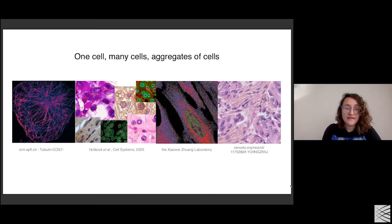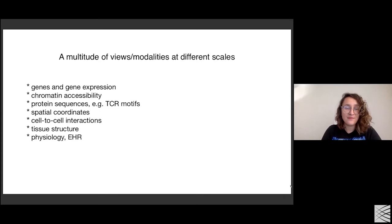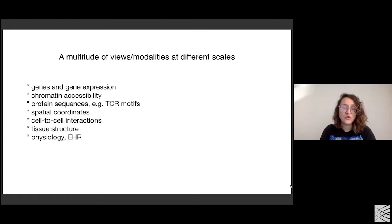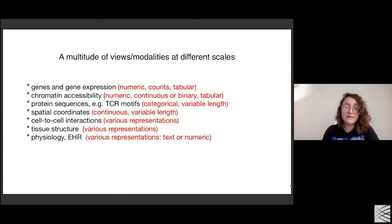We have the ability to integrate data from one cell, from few cells, or from aggregates like histology slides. On the genomic side, we have access to unprecedented views from multiple coordinates in cellular biology. I primarily work with gene expression, chromatin accessibility, and TCR motifs, but I'm also interested in how spatial coordinates and cell-to-cell interactions impact biology at various scales. All these modalities come with different constraints — some data is fixed length, some variable length — and the statistical assumptions change the algorithms we use.